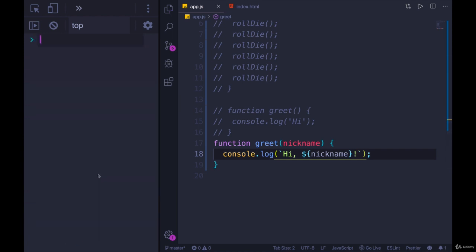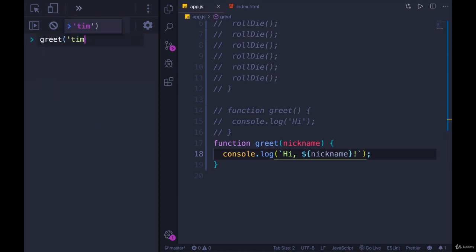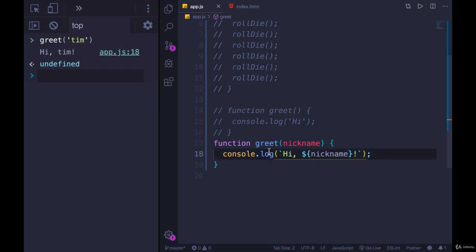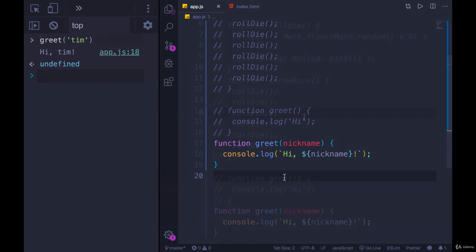Run it again — greet Tim. 'Hi, Tim!' Okay, so we're console.logging something different based off of the input. The input has a direct impact on what the function actually does.